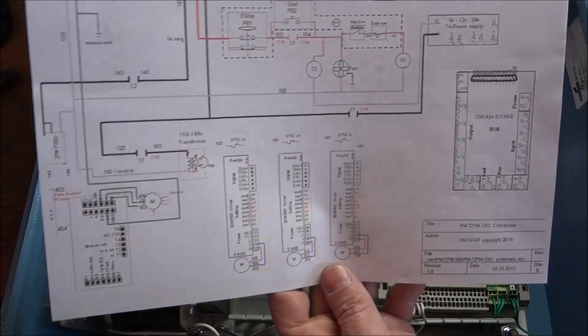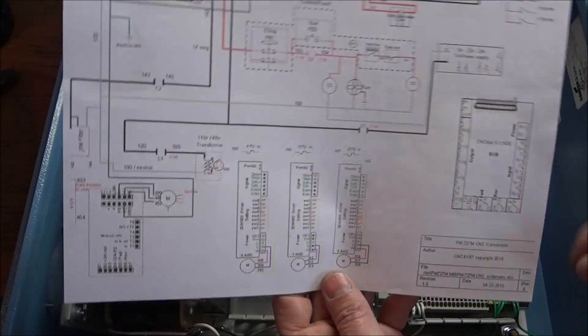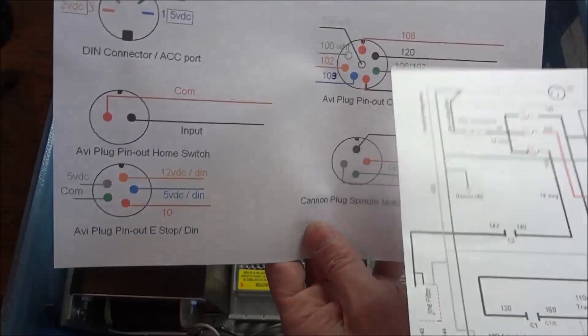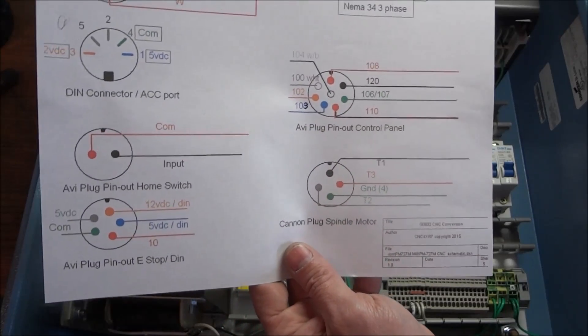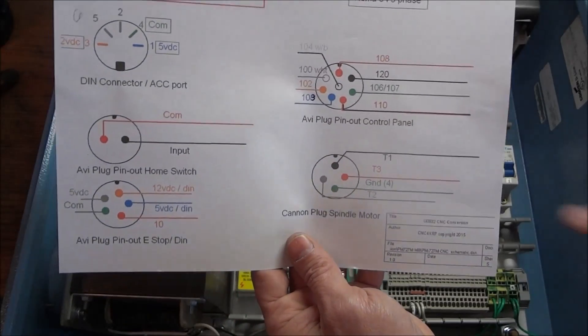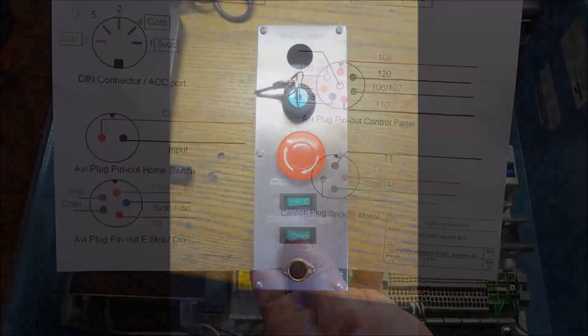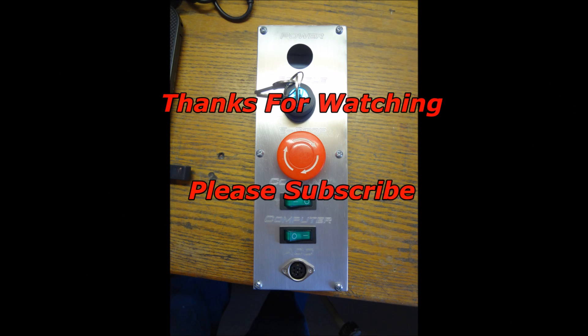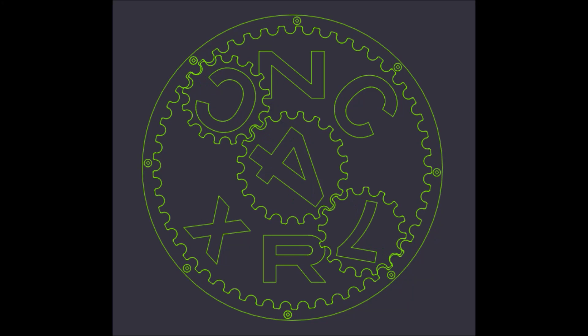Thanks for watching the video. Please subscribe to the YouTube channel. Thumbs up if you liked the video. And most importantly, be safe.